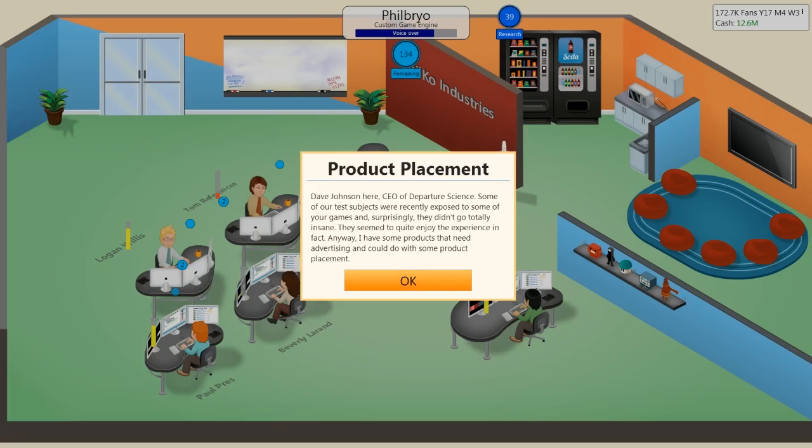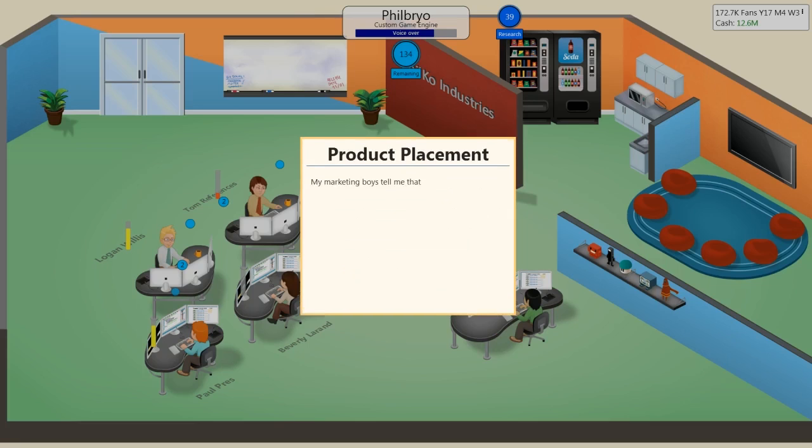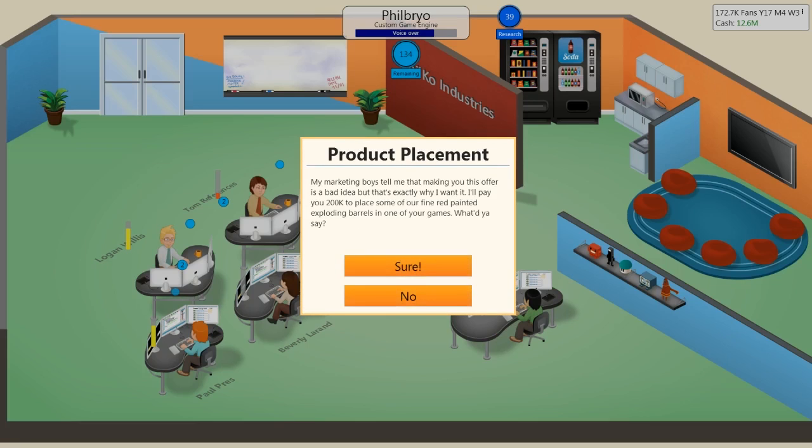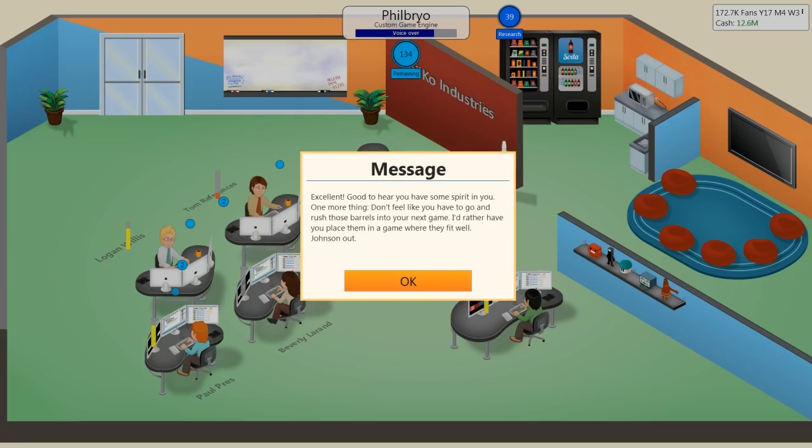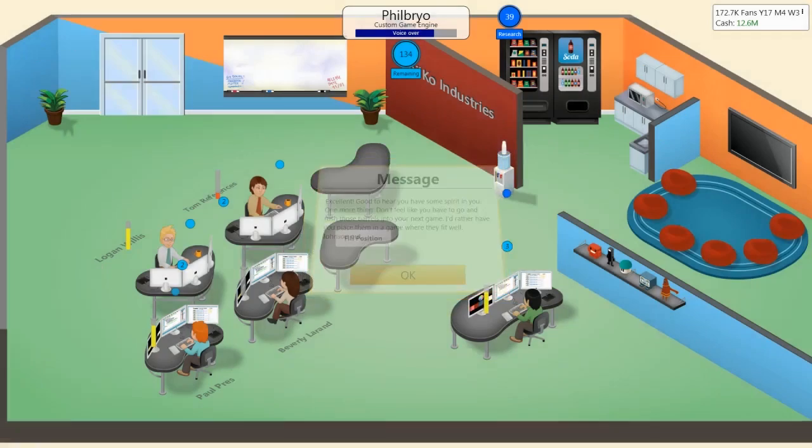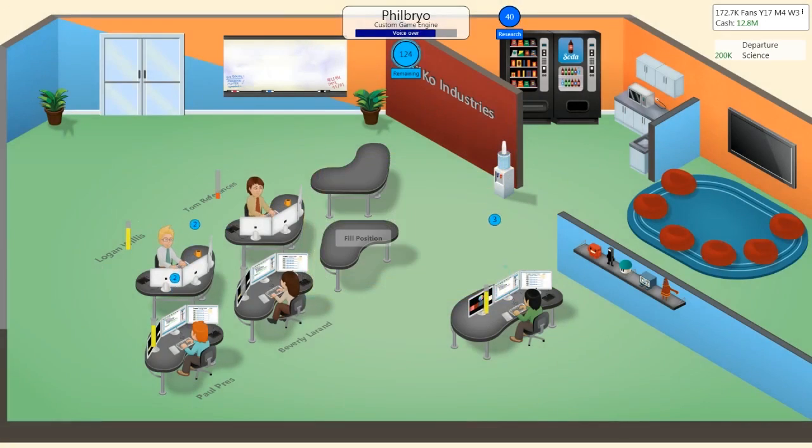Product placement, eh? Oh no no, that seems great. I'll pay you 200,000 to place some of our fine red-painted exploding barrels in one of your games. Departure science. Want some test subjects? That seems fine. We don't need... No, I already took it. It's too late. Great.